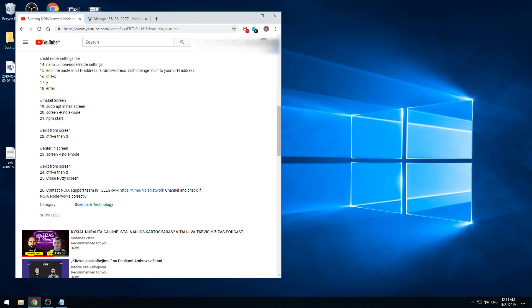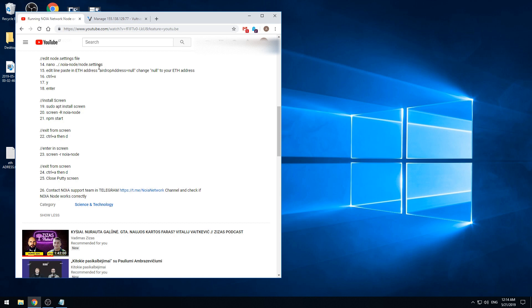To be sure if the NOIA node is correctly set up and running, you need to contact the support team in Telegram channel and just ask them if it's working good.